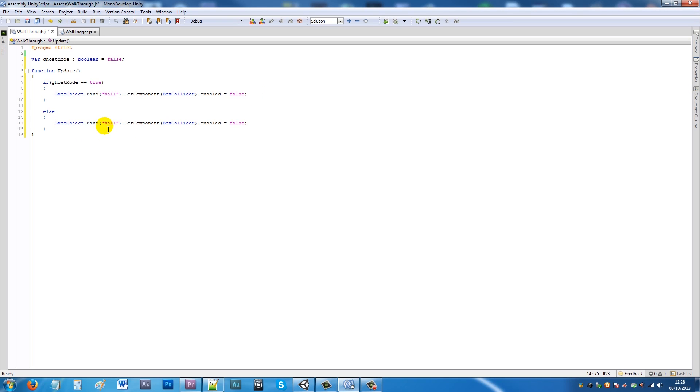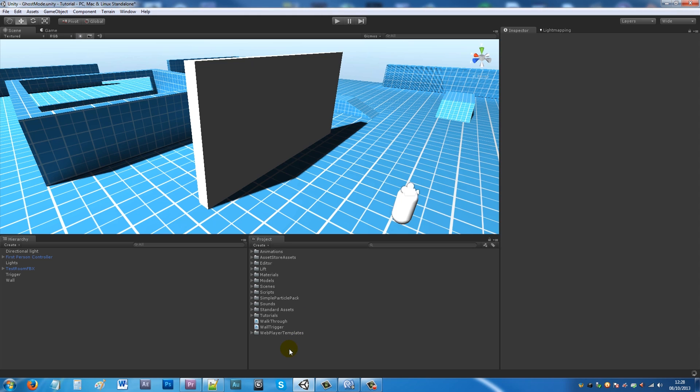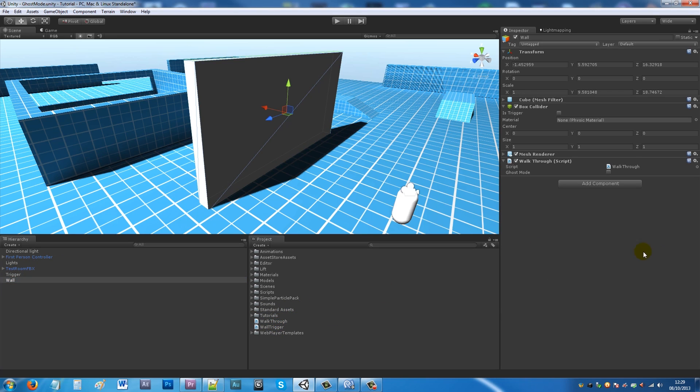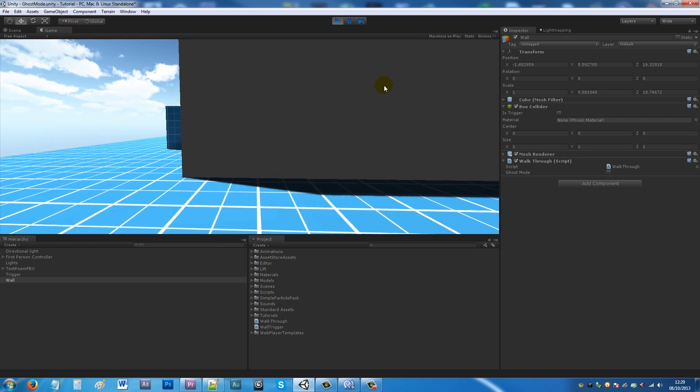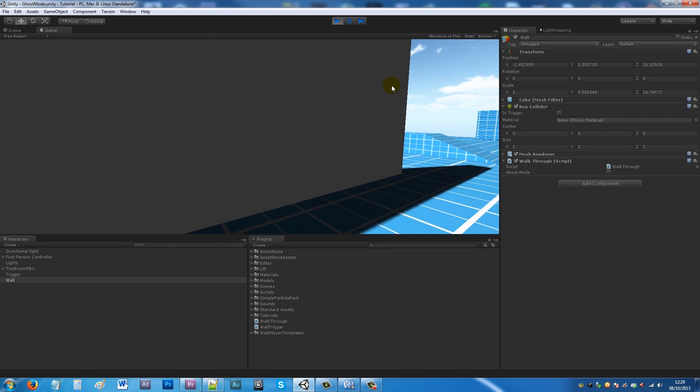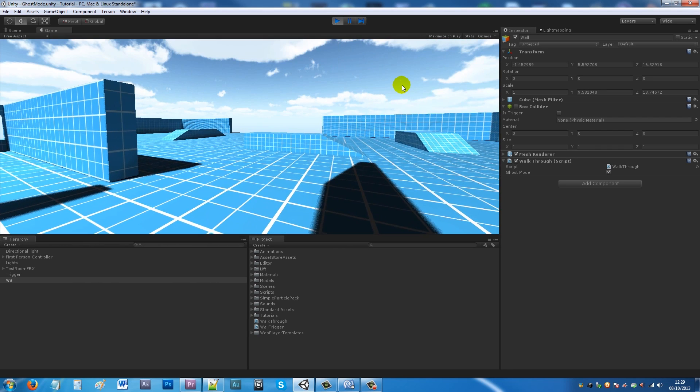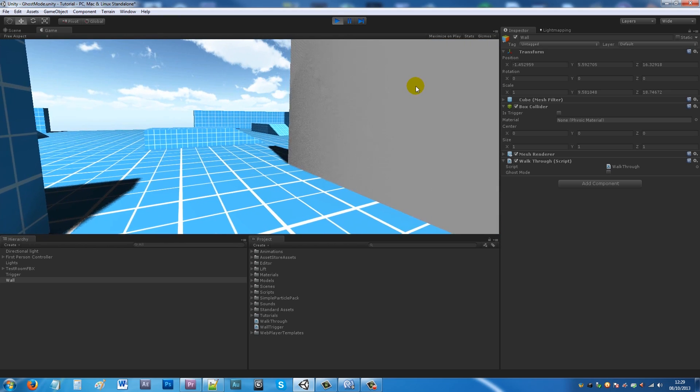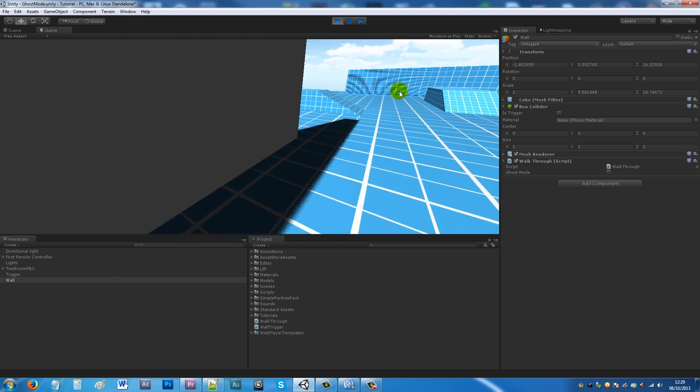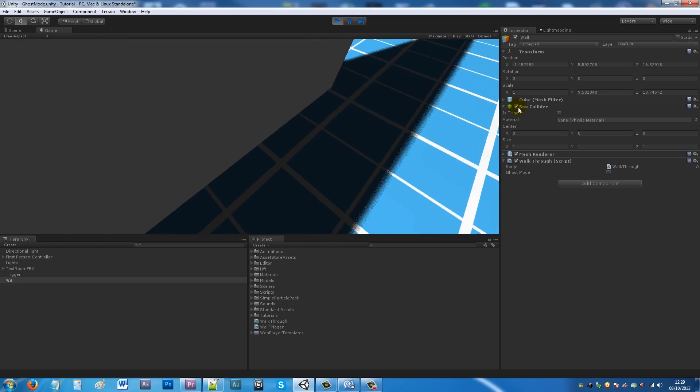On the trigger we'll add the wall trigger script, and on the wall we'll add the walkthrough script. Now if I press play you'll notice that the box collider is on the wall and we won't be able to walk through it. But if I walk into that collider it'll go off which will let us run through it as long as we're tagged as player. You'll see that it goes on and off when I'm inside and not.